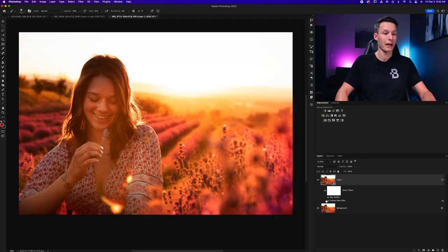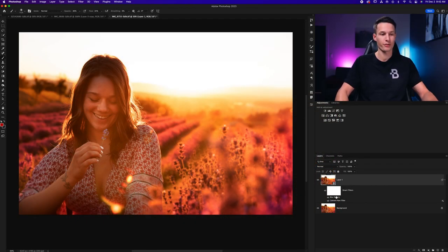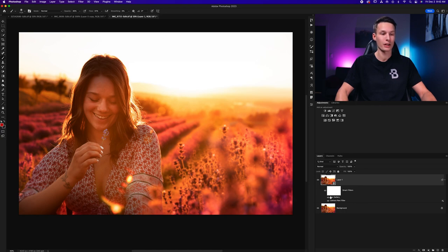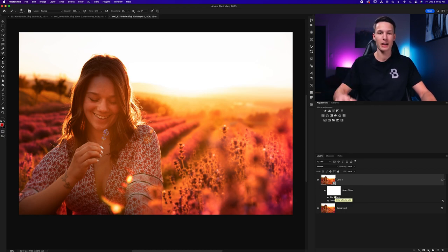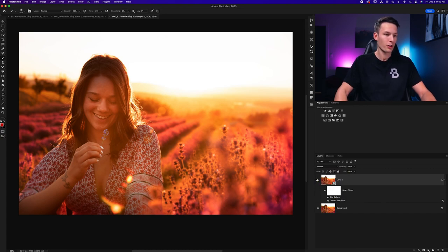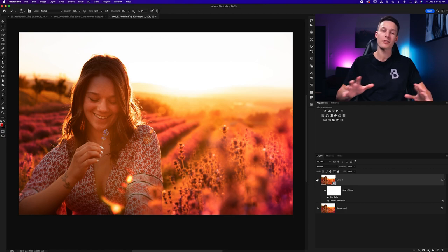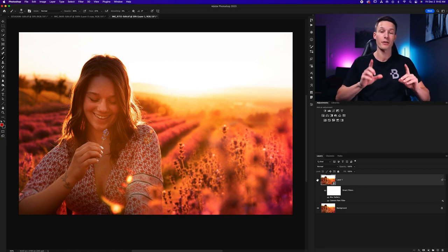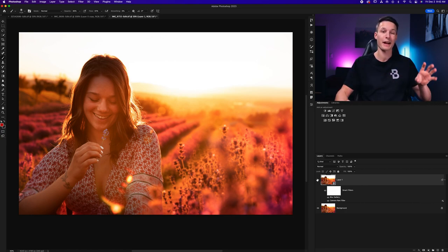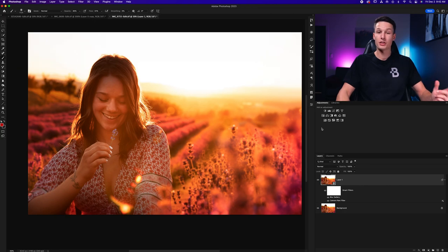Now that additional blur will be added as a second smart filter below your smart object, you can once again double-click on this word, Blur Gallery, to go back and edit that later on if needed. Now so far, turning that on and off, you can see the huge difference that we've made to soften up the image, but we have a couple more effects that will make this even better, and the first is adding some enhanced lighting effects.